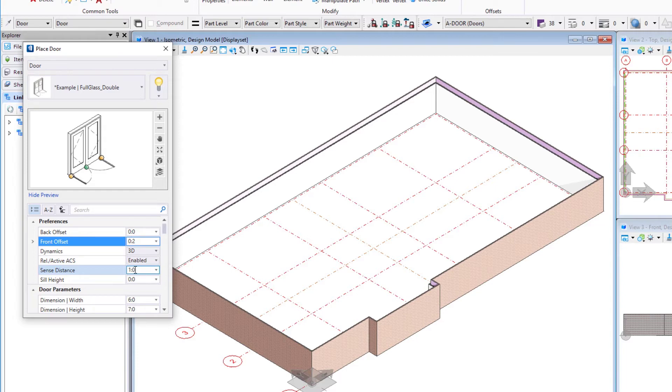We just want to make sure that number is large enough. Essentially if it's approximately the thickness of your entire wall, you should be fine. I think one foot will be just fine.